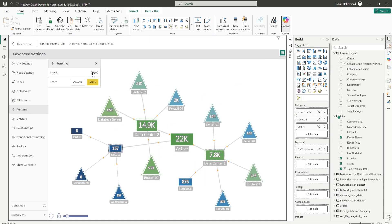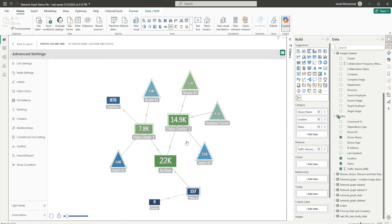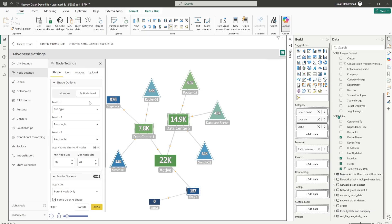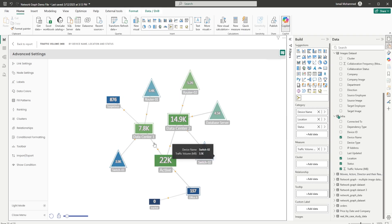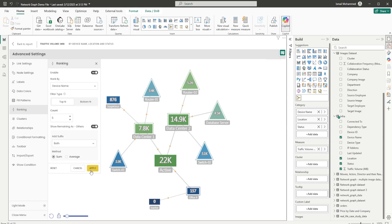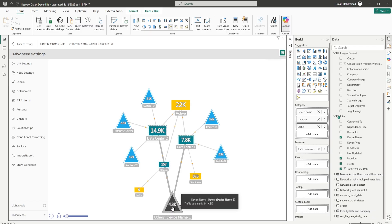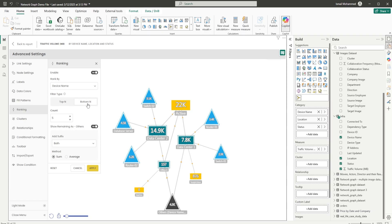Now let's head to the Ranking section. Enable ranking and choose how to rank — by device name, location, or status. For example, choose device name; you have two filter types: top and bottom. Enter a count and optionally enable 'show remaining as others.' Click Apply and you'll see the top five device names. You can also display remaining items as others — toggle this on and choose a suffix such as 'others plus category name,' 'others plus count,' or both, then select the method as sum and click Apply. You'll now see the others node added with traffic volume shown.